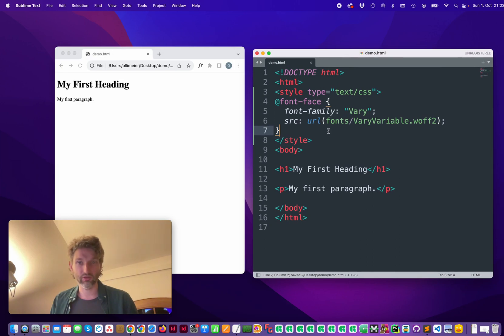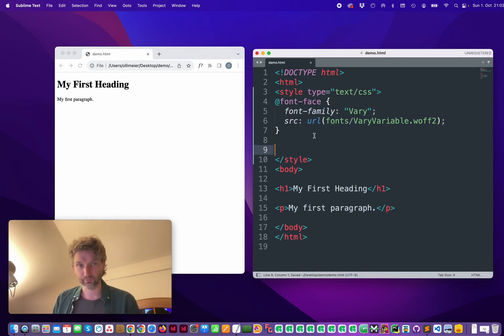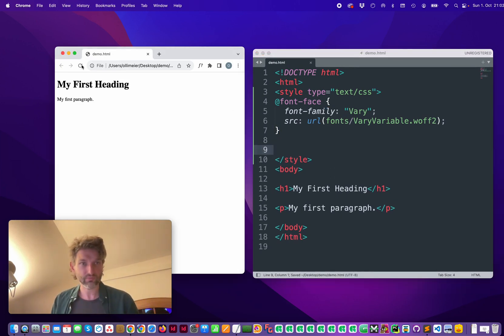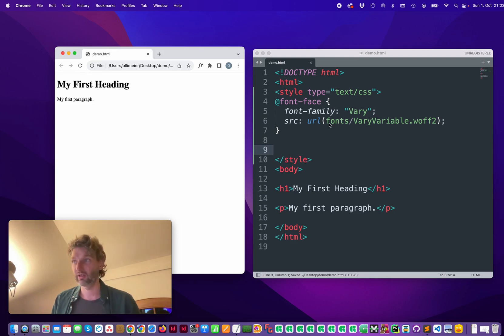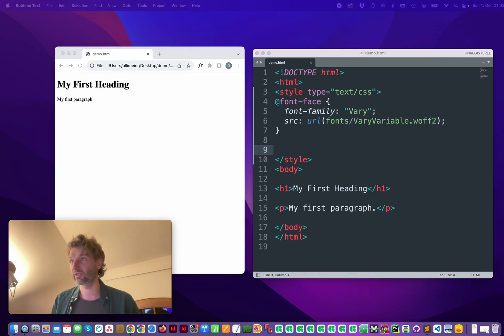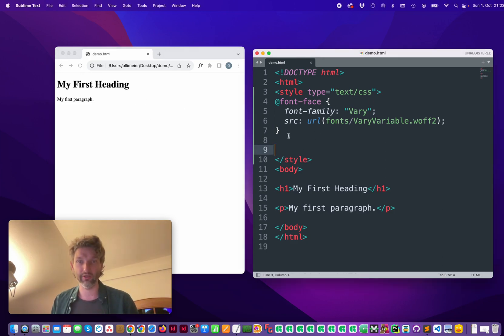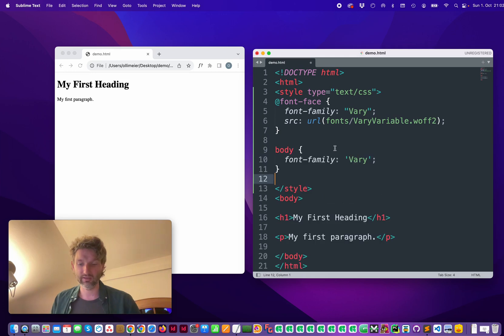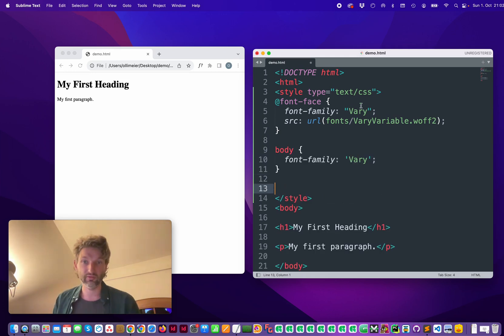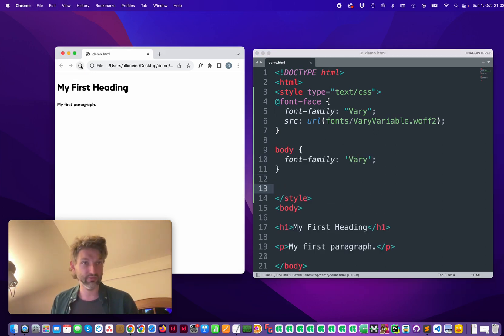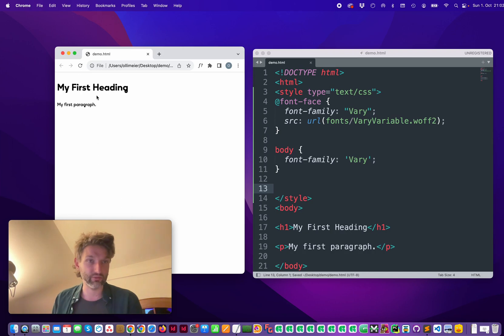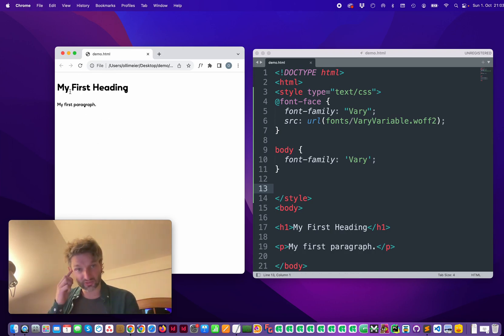So we can call this and then we need to save it and then refresh. Nothing happens like expected. So we need to set something, for example the body, and use the font. Save it, refresh and now we see our variable font with the basic settings here.